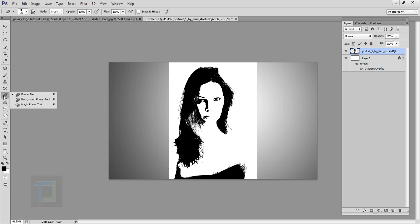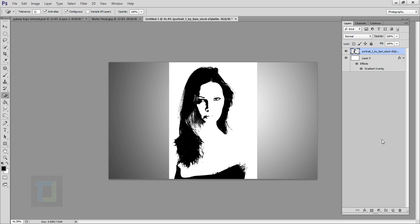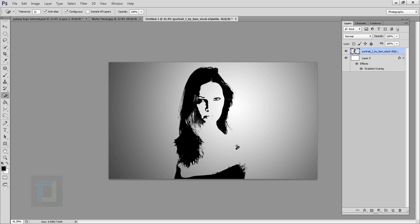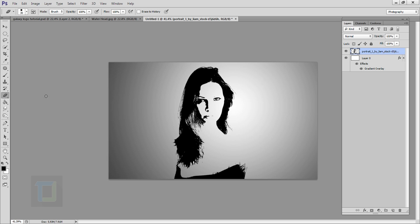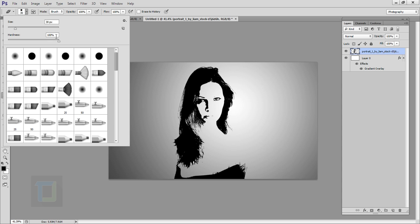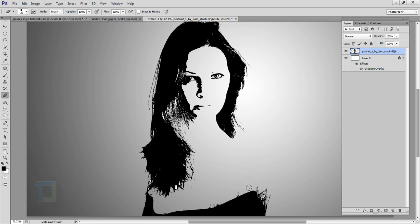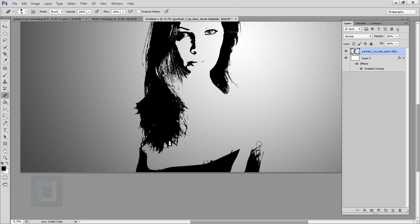Hit OK. Now we have to remove the white background. Right-click on your Eraser tool and select the Magic Eraser tool, then click on the white color to remove it. After that, right-click on the Eraser tool again and select the regular Eraser. In the Hardness, make sure it's 100%, then remove the unnecessary areas you don't want.